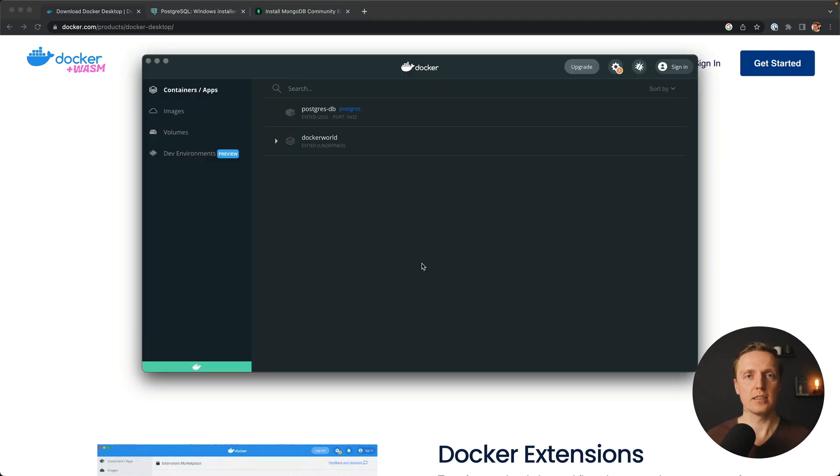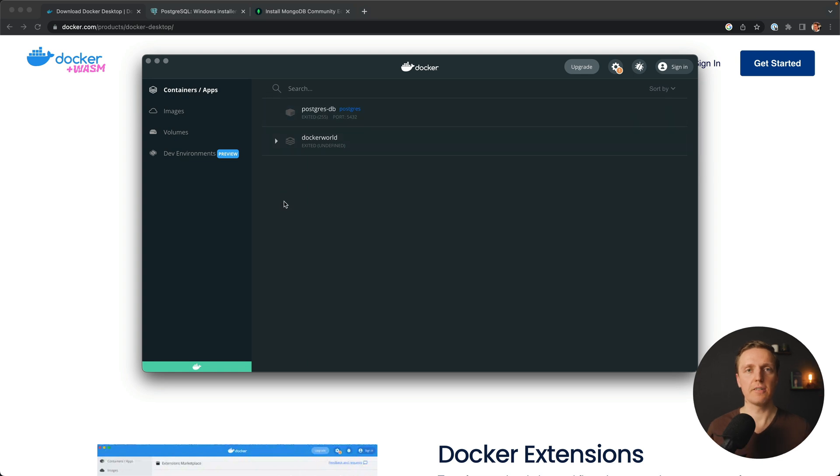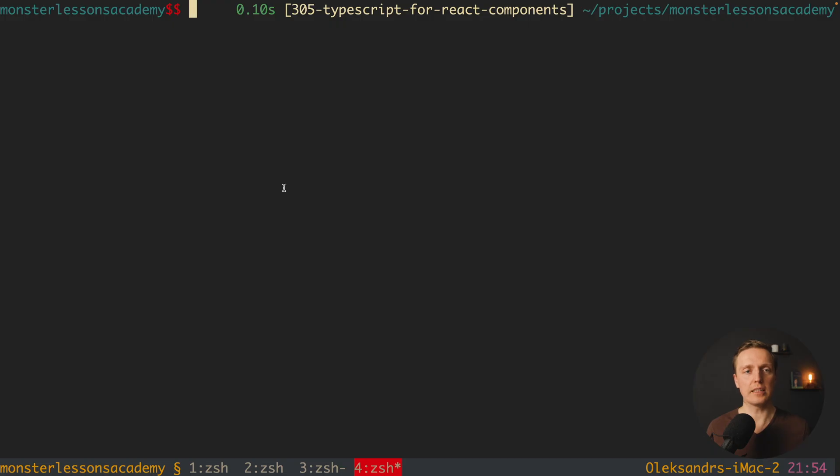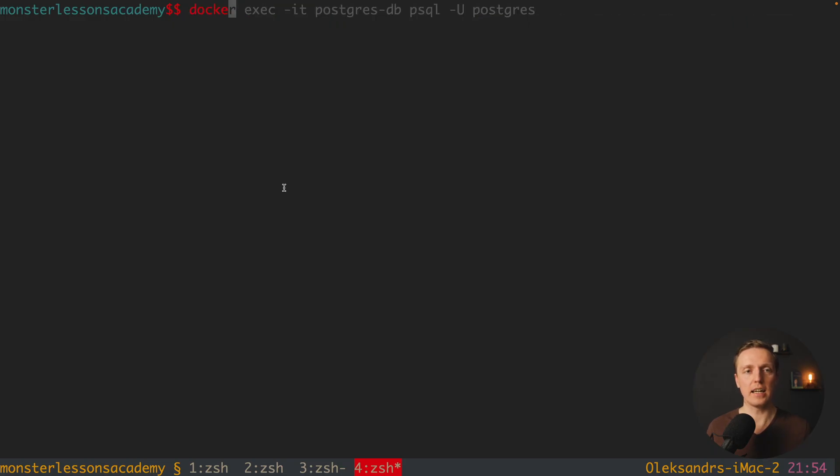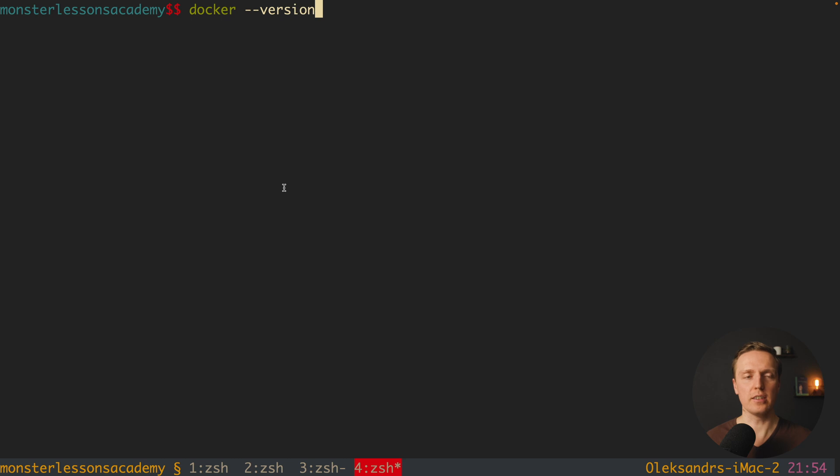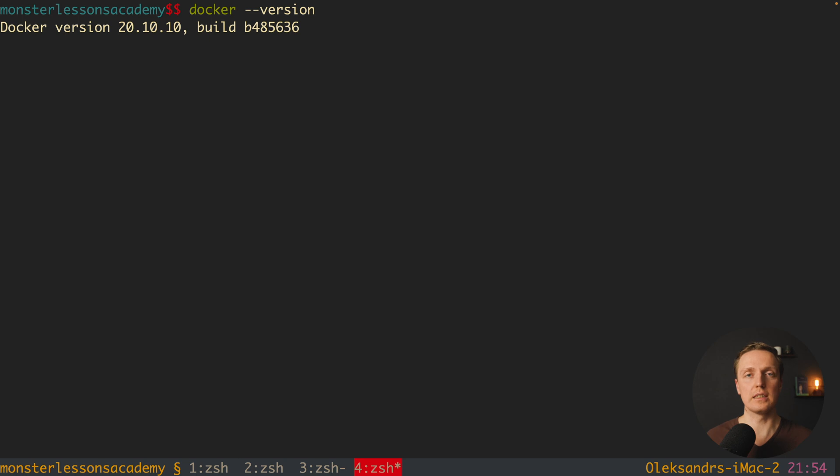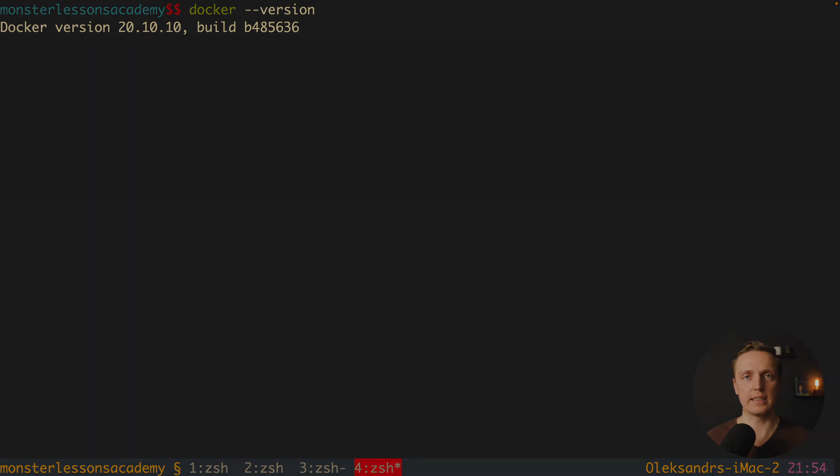When you start Docker Desktop it is looking like this. This is just a list of containers which you have available on your machine, and for you it is probably the empty list. Now we must jump inside the console and type docker minus minus version to check that Docker is installed on our machine, and it should be true because we installed Docker Desktop.